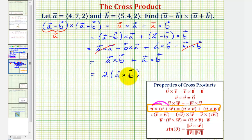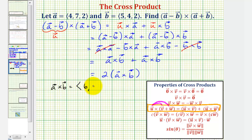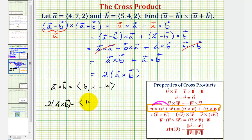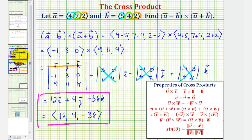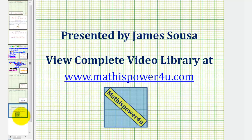So we find this cross product by first finding vector a cross b and multiplying by two. Vector a cross b comes out to x component six, y component two, and z component negative nineteen. Therefore, two times this cross product gives us x component twelve, y component four, and z component negative thirty-eight — the same result as our first method. I hope you found this helpful. Thank you very much.